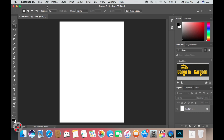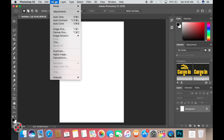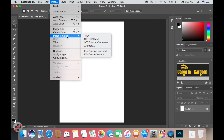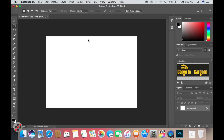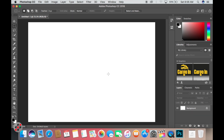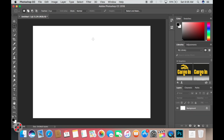I go to the Image menu, then Image Rotation. Rotating 180 doesn't change it the way I want, so I go back to Image Rotation and click 90° Clockwise. That changes the layout to landscape, and it's looking just right.